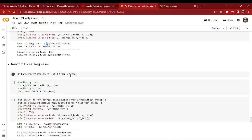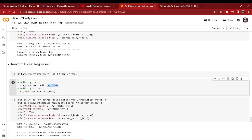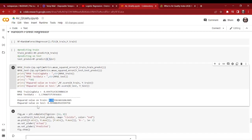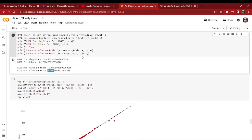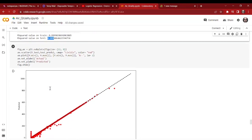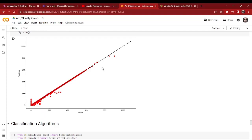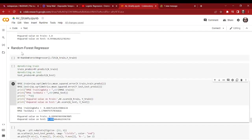Next we apply the random forest regressor on the dataset. We fit X_train and Y_train, predict on X_train, and then predict on X_test. As we can see, our R-squared value is 0.99 on training and 0.99 on test as well — so this is a very good model with almost 99 percent accuracy. We visualize the model, and as we can see, the line shows the actual data and the red dots show the predicted data. Almost all red dots are following the black path of actual data, with only a few dots out of line, so our random forest regressor model is very good.